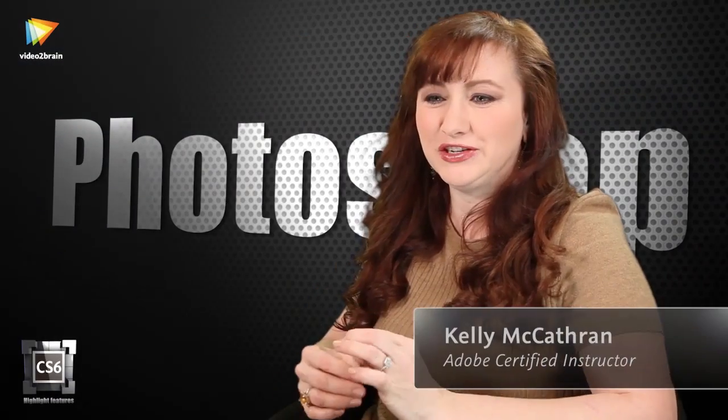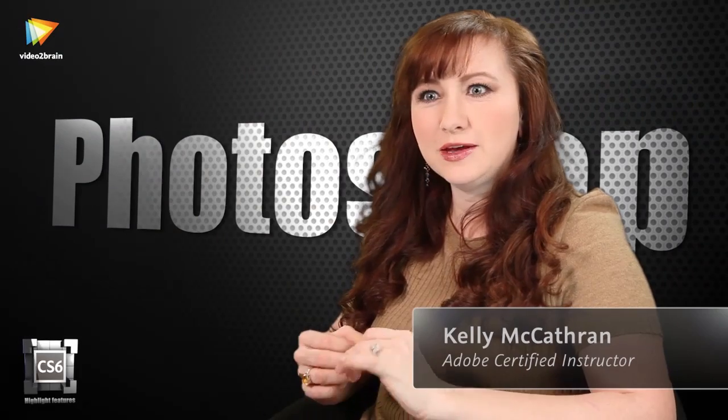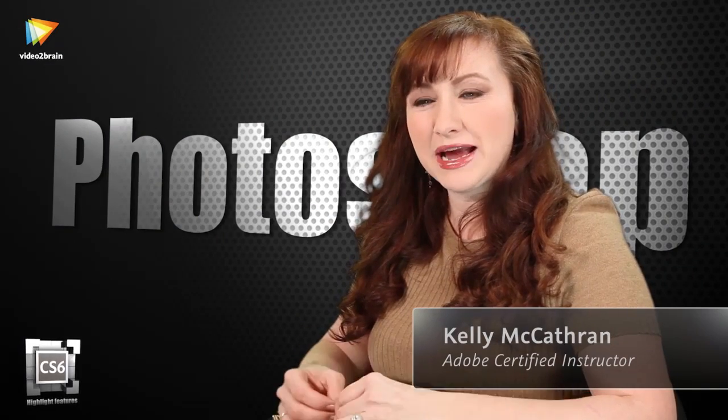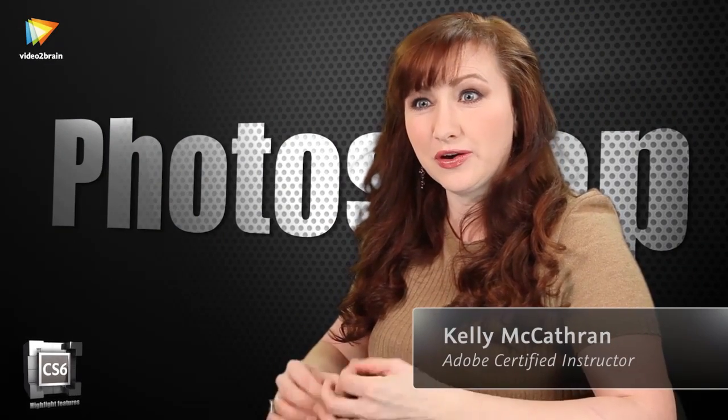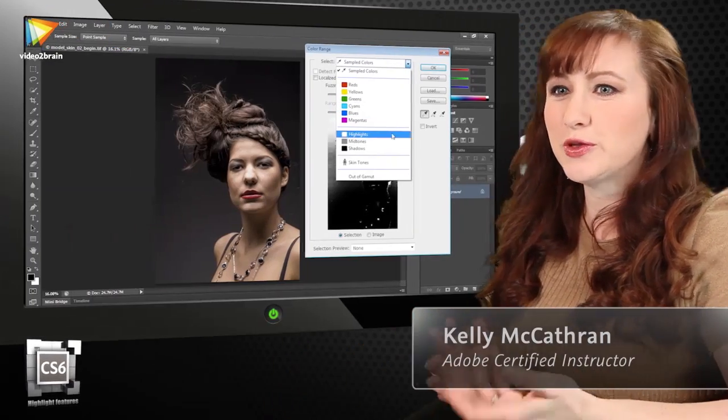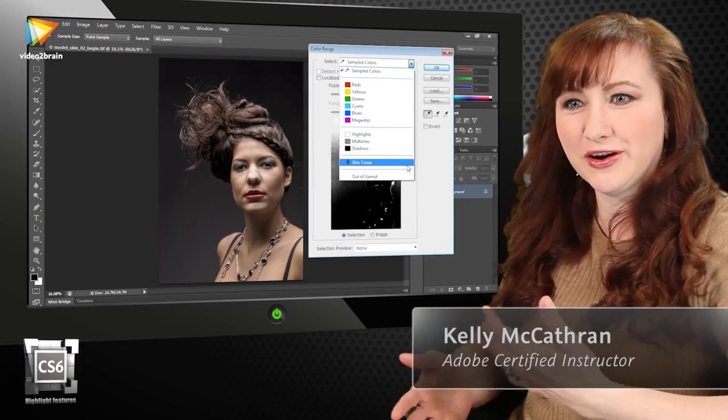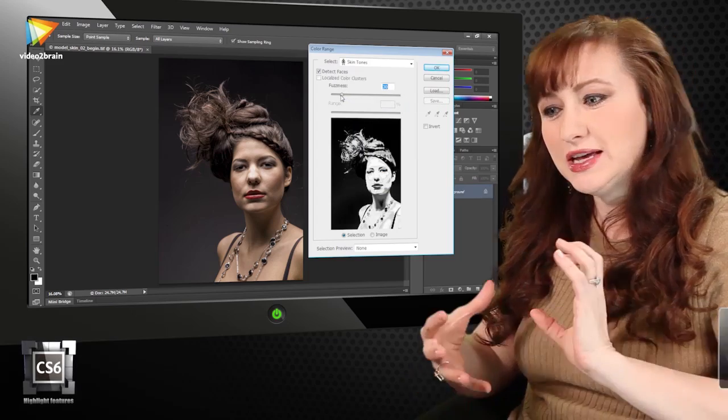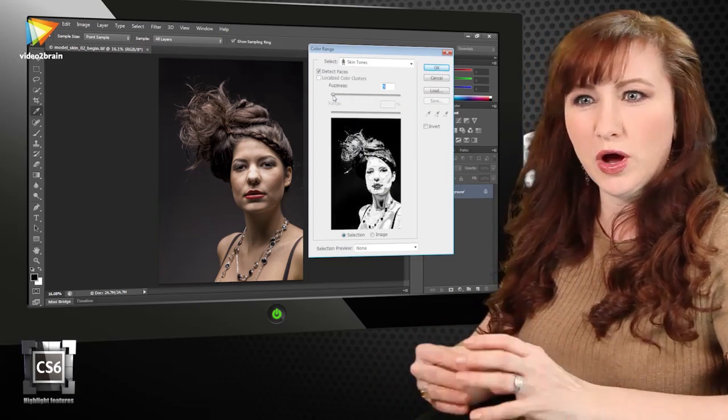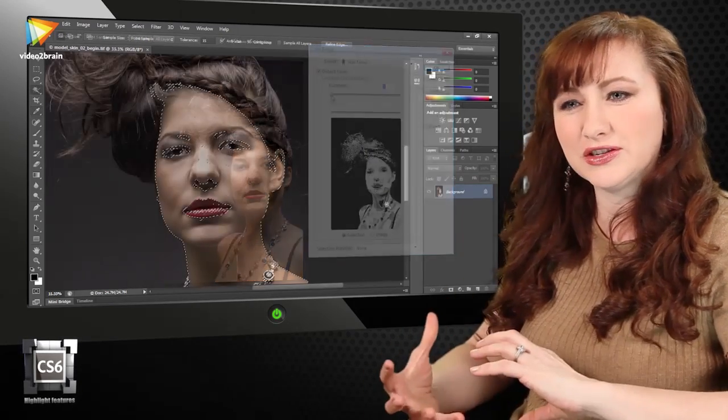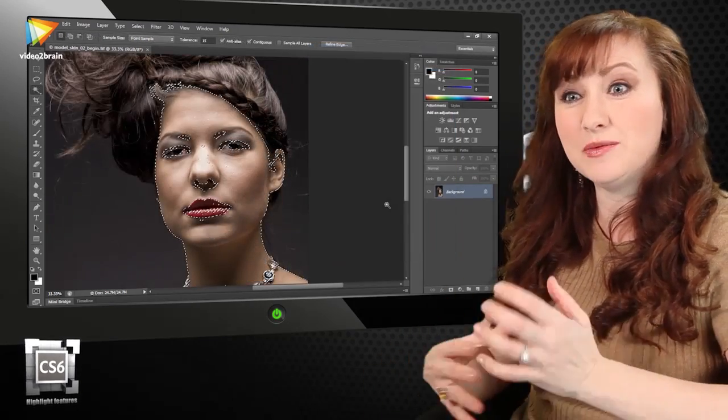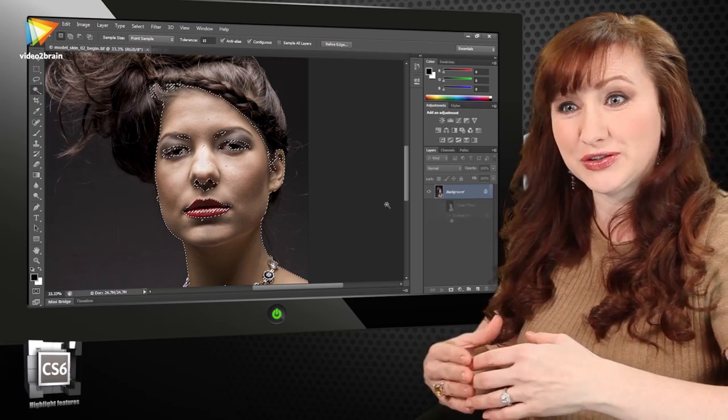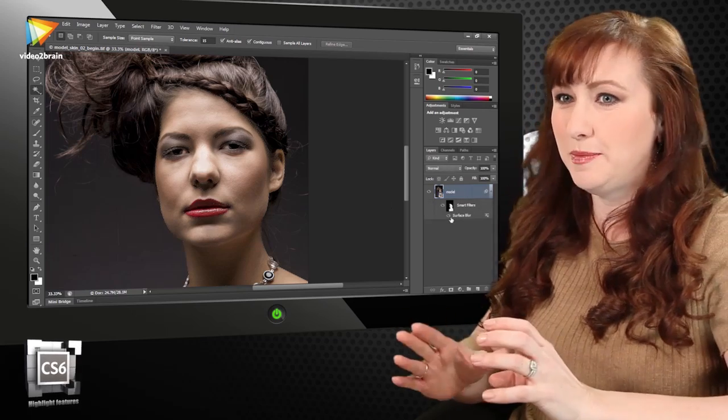Some of my favorite features are the ability to pick out a skin tone. Skin tones are the bane of any photographer's existence, and to be able to select just one and make color corrections to it without having to make those selections yourself is amazing.